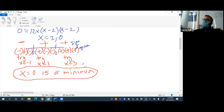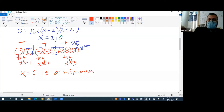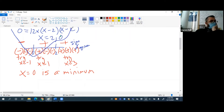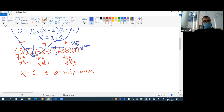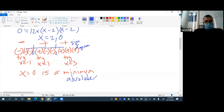An extrema is just your maximum or your minimum, not an inflection point. So the only extrema I needed to find is that x equals 0 is a minimum. What kind of minimum is it — relative or absolute? Since the graph never goes lower than that point, it's an absolute minimum.